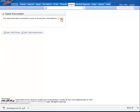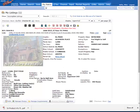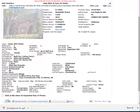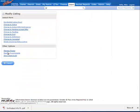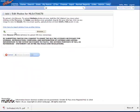Then I will need to edit that incomplete listing and choose Manage Photos. You can either browse your computer or camera and add the new photos you want.